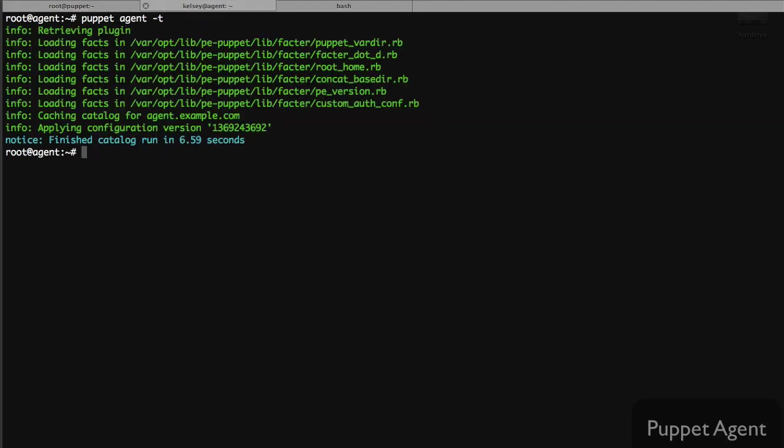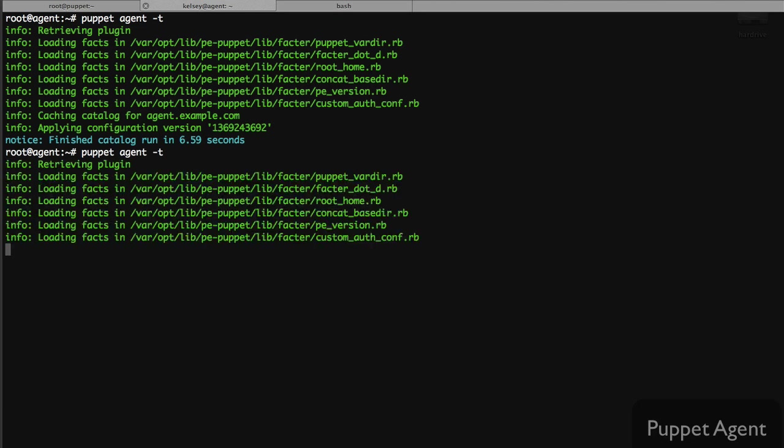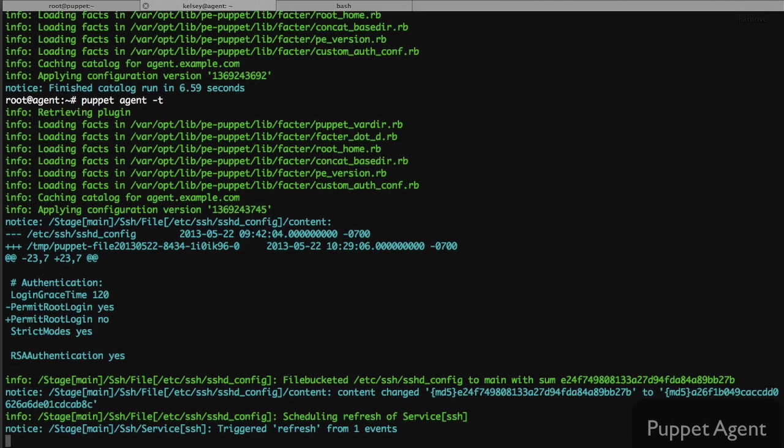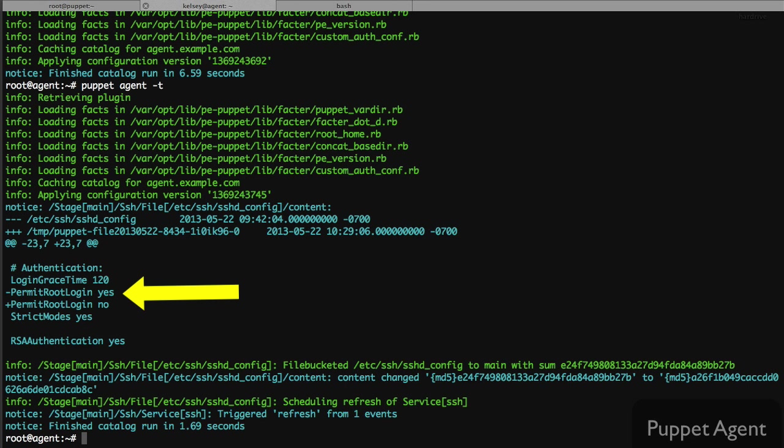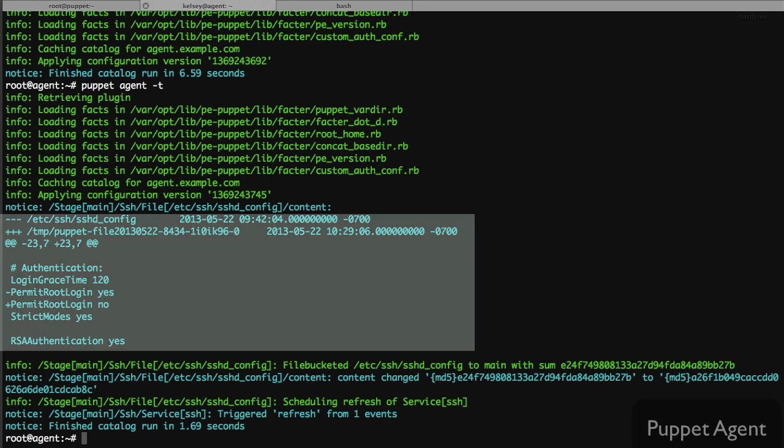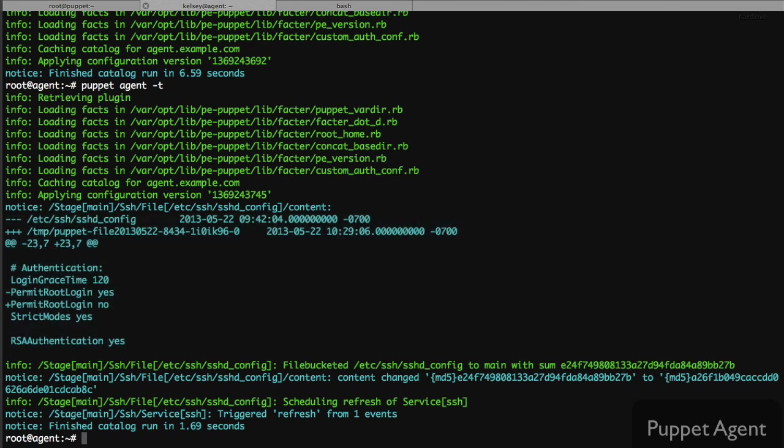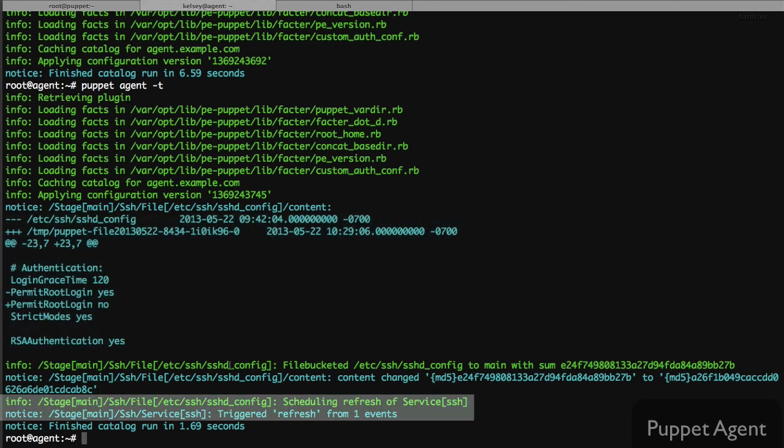I can jump on the agent and run puppet from the command line once again. At this point puppet's doing a check on the existing file and comparing it to the file we specified in our module. It notices that permit root login was equal to yes and our configuration specified that it should be no. We get this nice diff output on the command line showing us the changes that puppet is going to make. We also see that the SSH service has been restarted as a result.